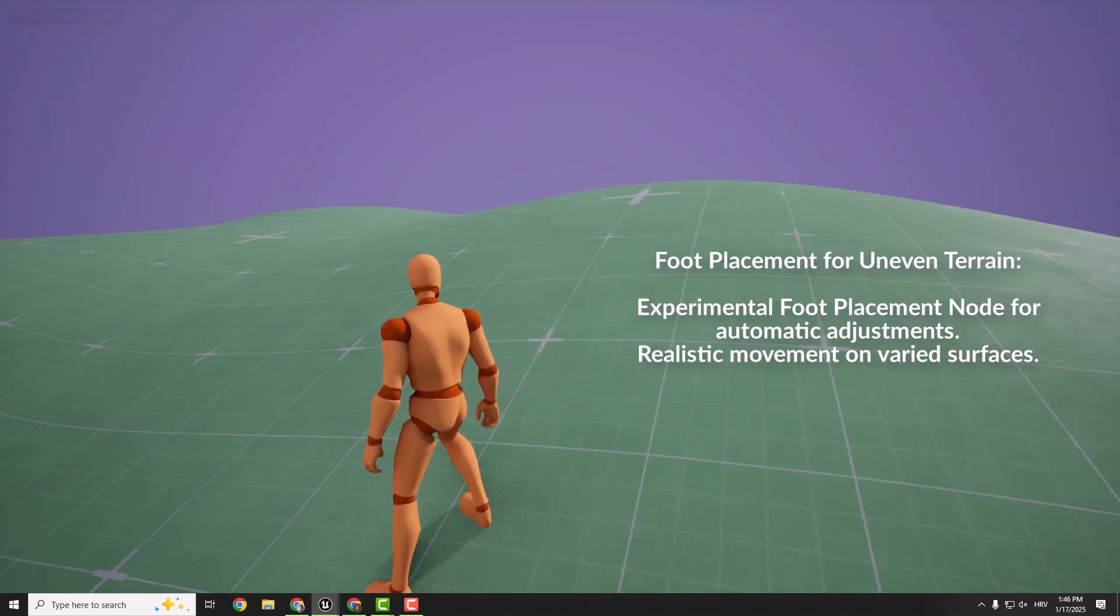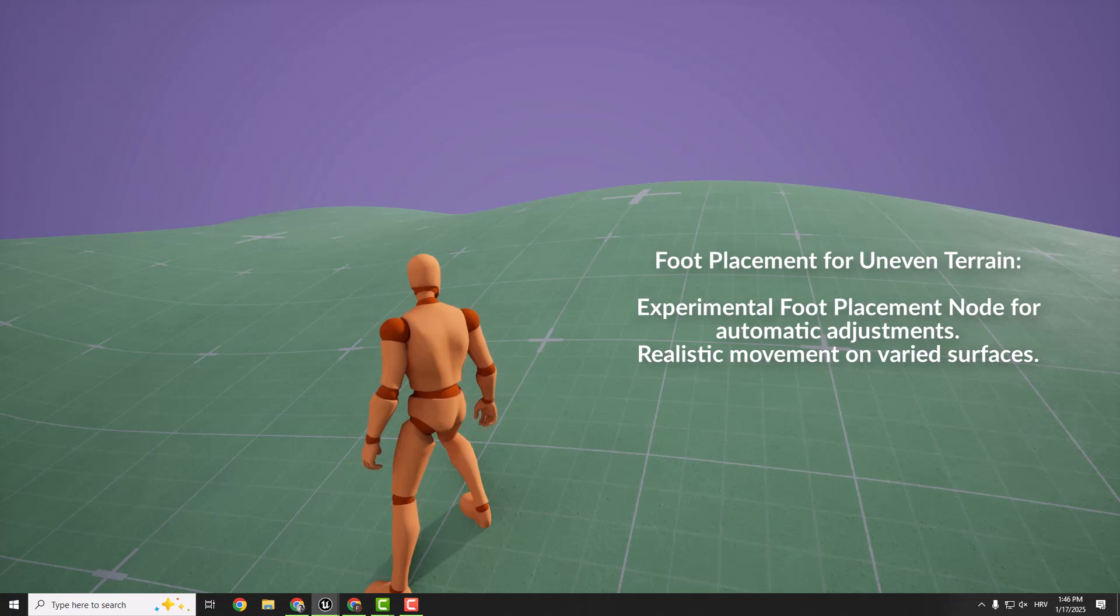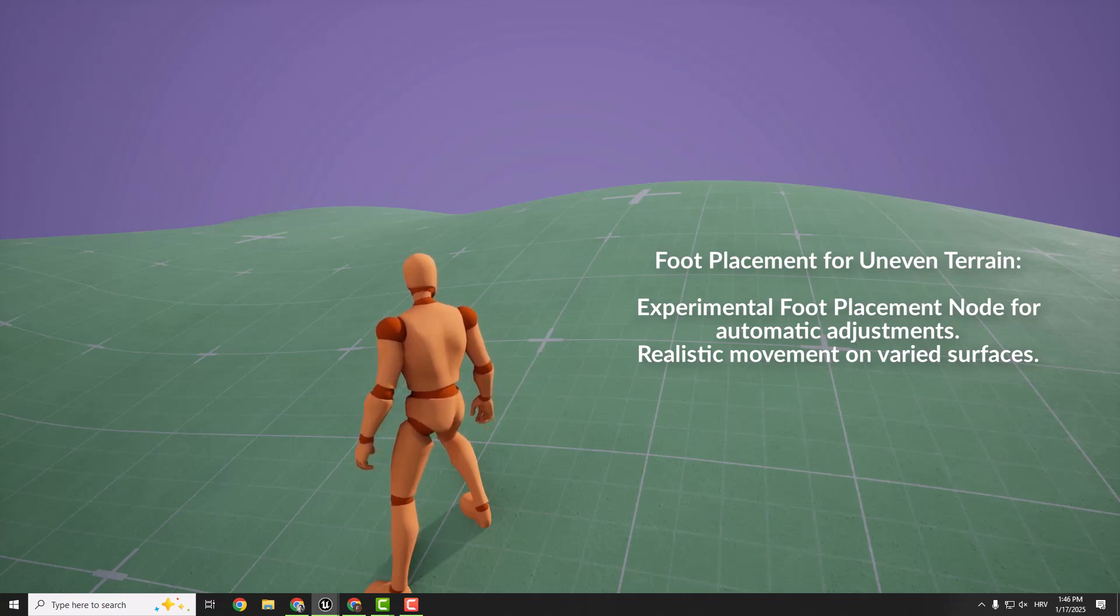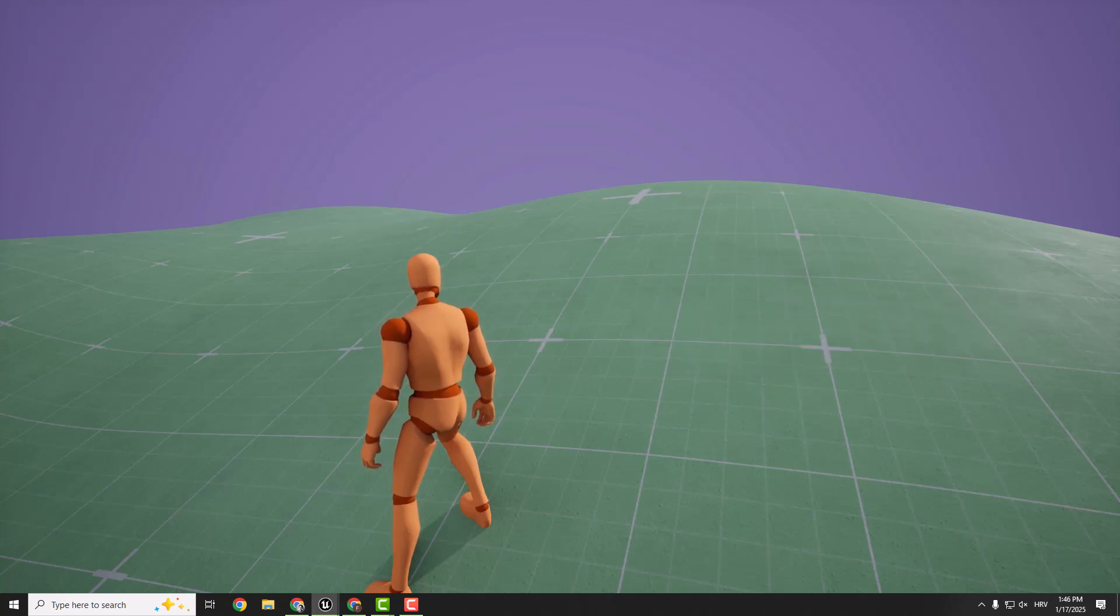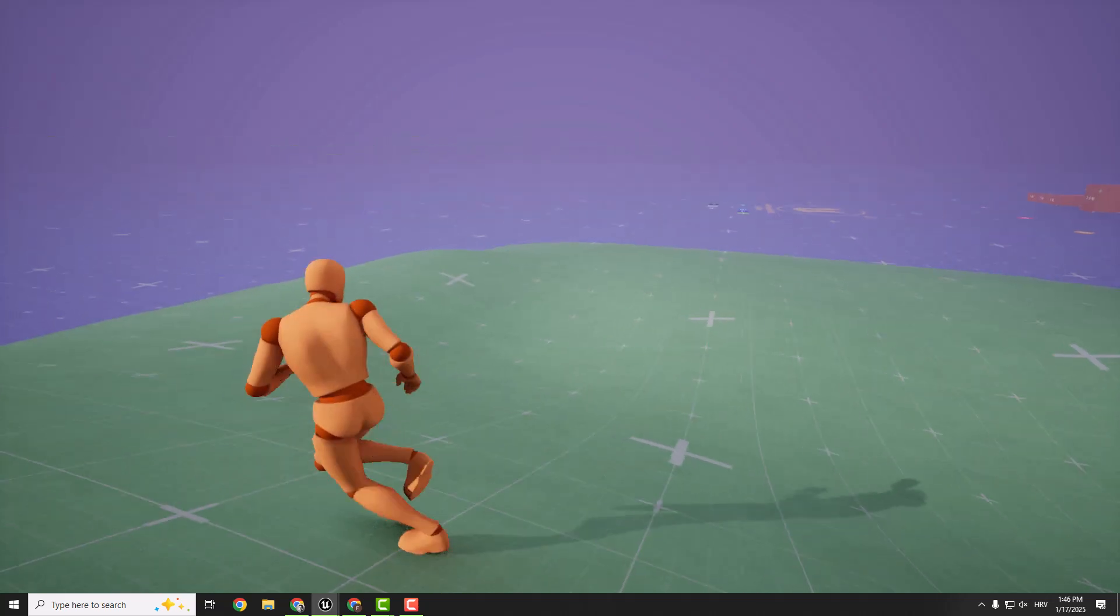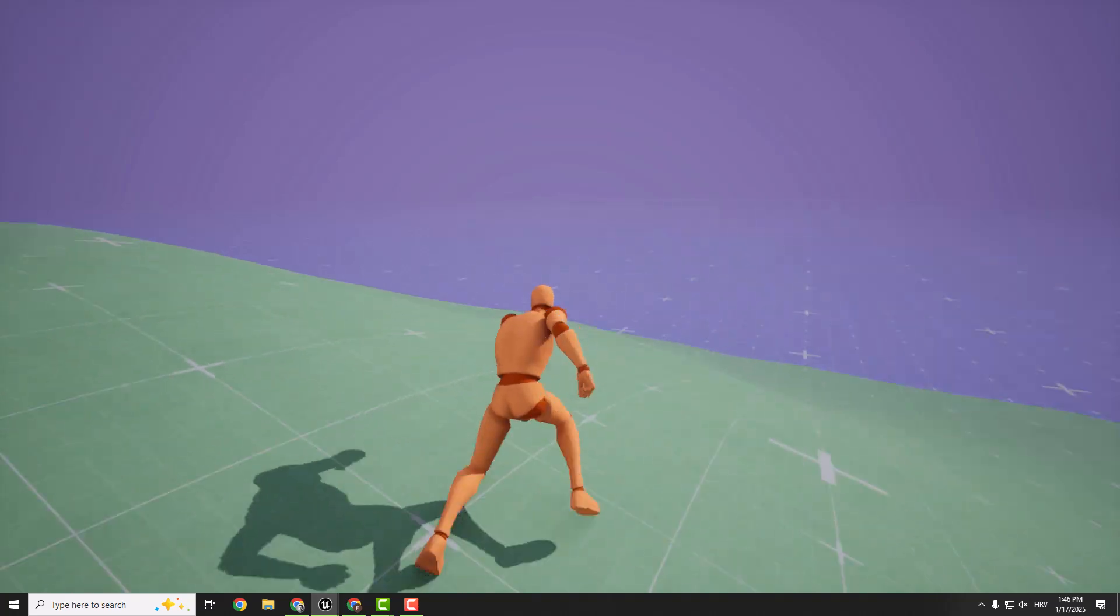For uneven terrain, GASP now includes the experimental foot placement node. This node handles foot planting and terrain adjustment automatically. It's still in the early stages, but even now it's a huge step forward for creating realistic movement on varied surfaces.